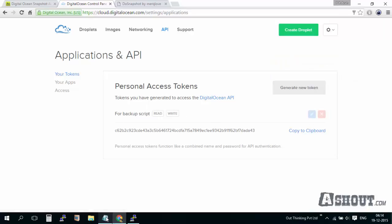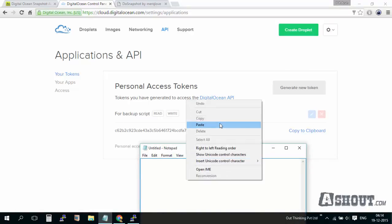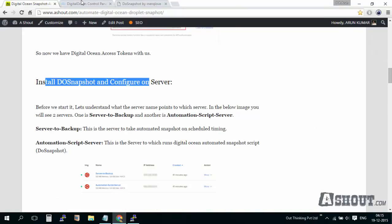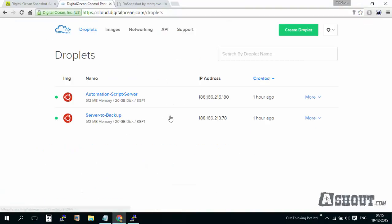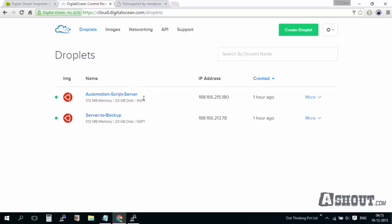Just copy this API token somewhere in notepad. We'll be using this token later. Before that, let me explain one more thing. Right now I have two droplets running on my DigitalOcean account: one is 'automate script server' and another is 'server to backup'. In this server I'm going to run the script 24/7 so that for any other server, if I need to take a backup or snapshot, the script will keep running. Because the snapshot needs to be powered off, we need a separate droplet for this feature.